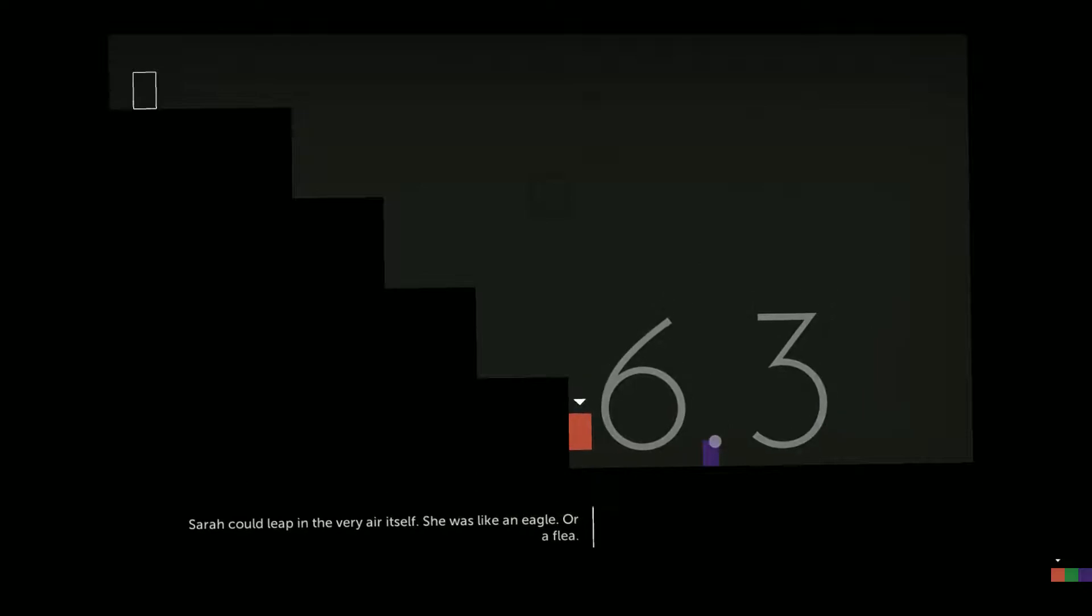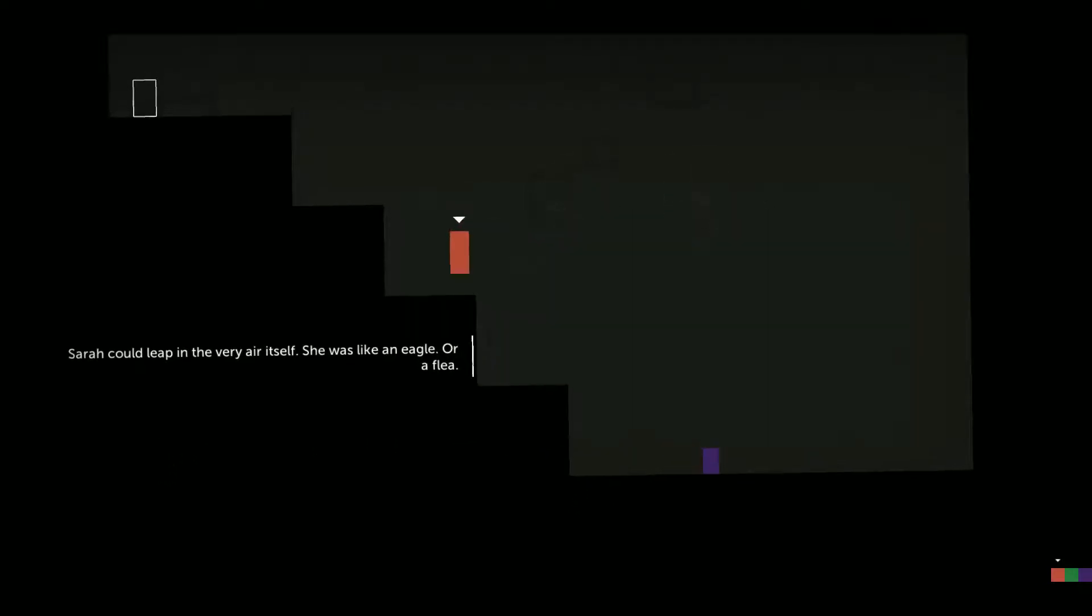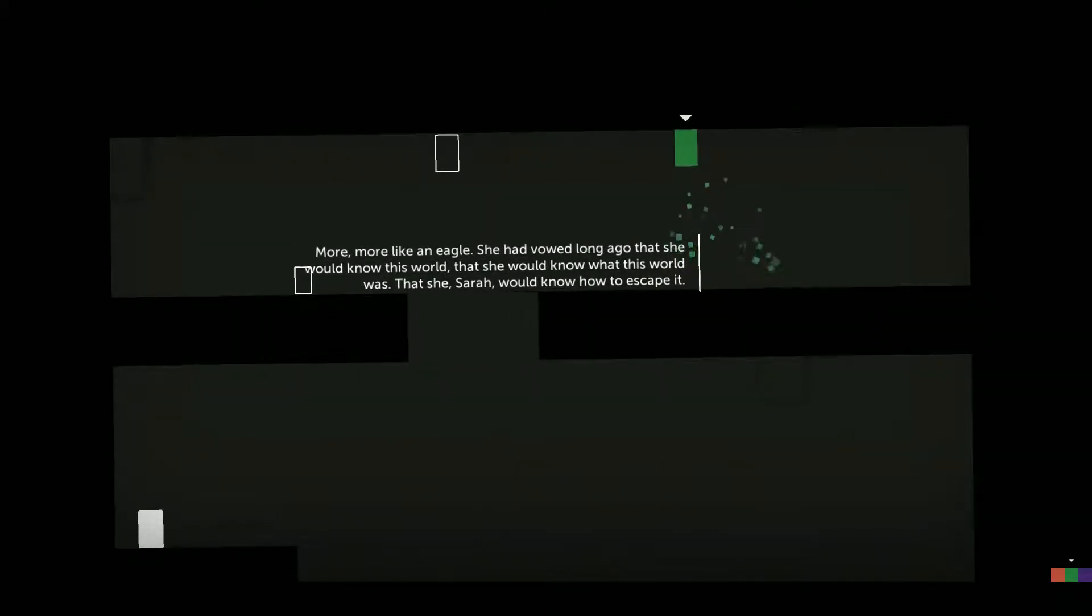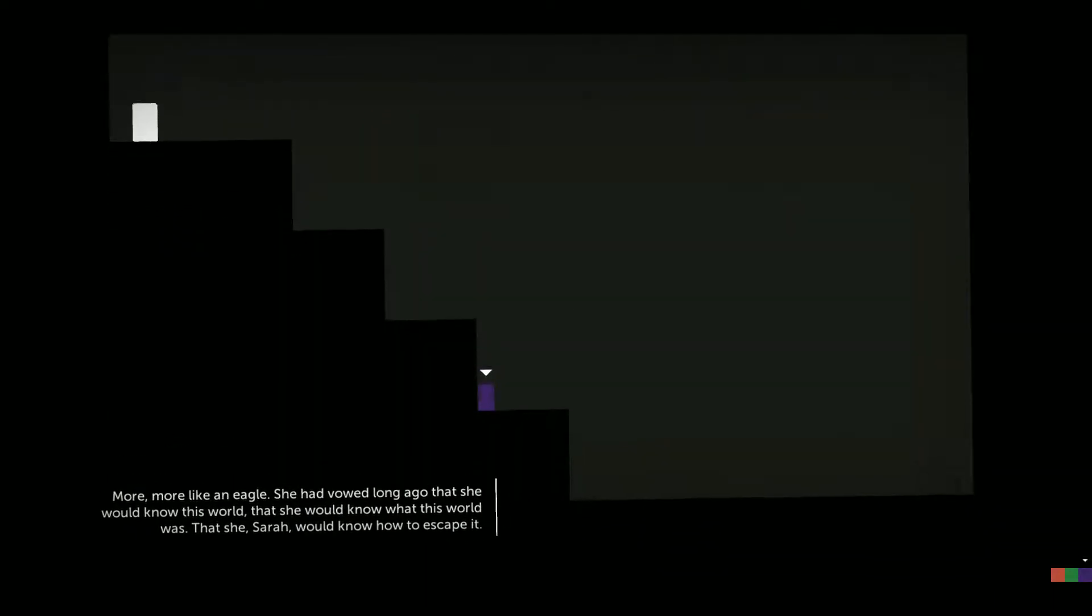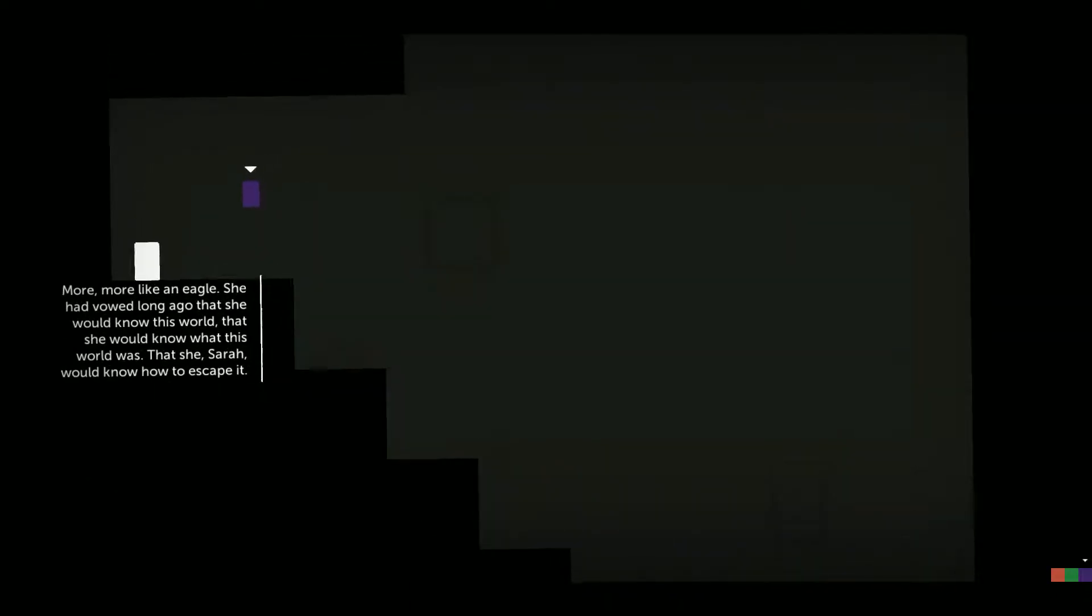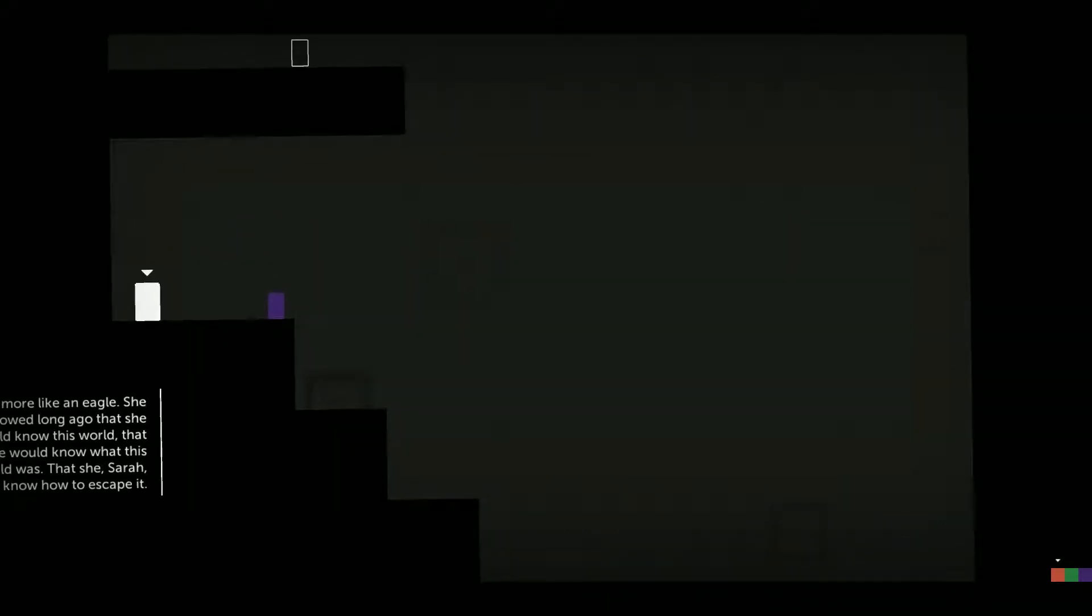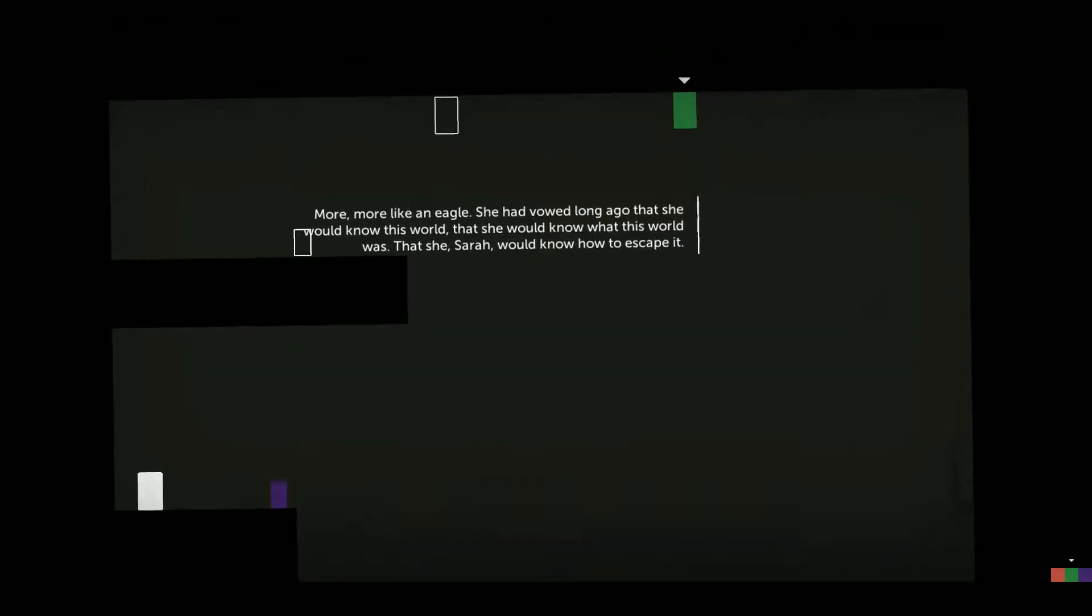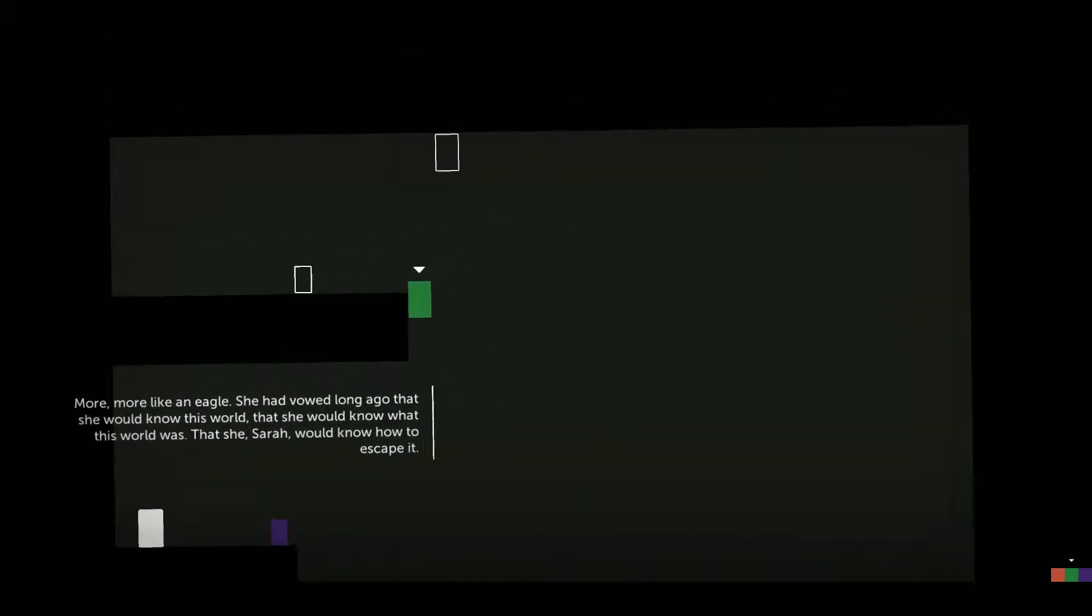Sarah could leap in the very air itself. She was like an eagle or a flea. More like an eagle. She had vowed long ago that she would know this world. She would know what this world was. That she, Sarah, would know how to escape.